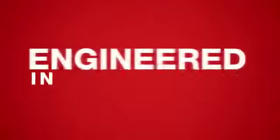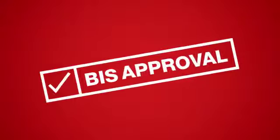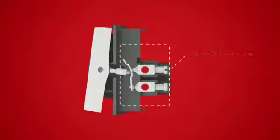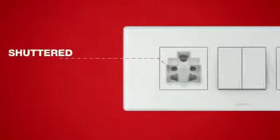Engineered in accordance to the BIS standards of electrical safety, Fabio has an arc shield and a shuttered socket.